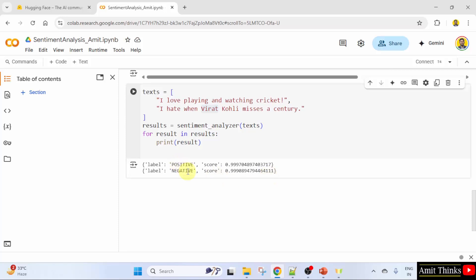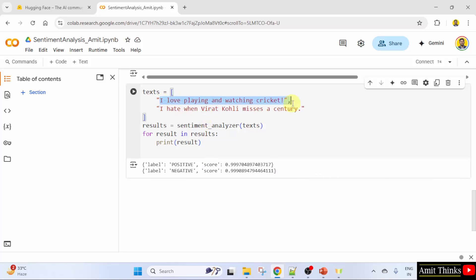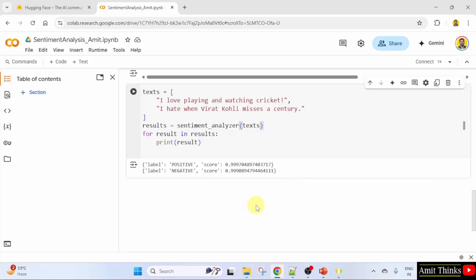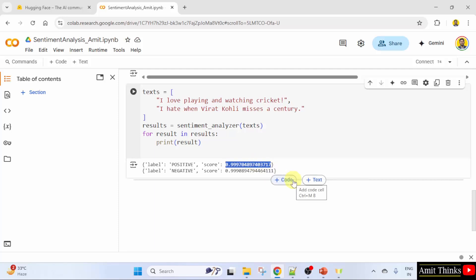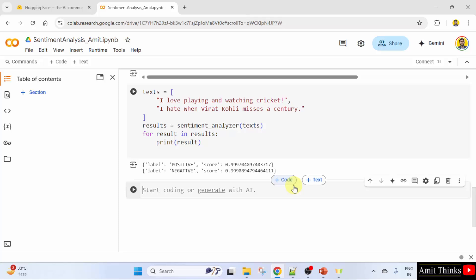Each dictionary contains the sentiment label and the confidence score. So here we have analyzed multiple texts at once by passing a list of strings to the sentiment analyzer. Now let us understand the output completely. The score in the output of the HuggingFace sentiment analysis pipeline represents the confidence level or probability that the model assigns to the predicted sentiment label. It indicates how confident the model is that the given text corresponds to the predicted sentiment. The score is a value between 0 and 1. A score closer to 1 means the model is very confident in its prediction. If the score were closer to 0, that would mean the model is less confident.